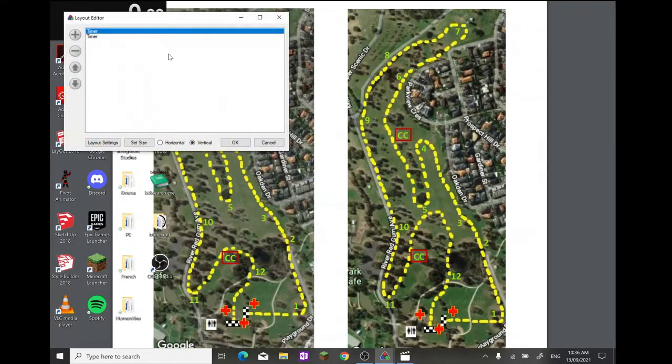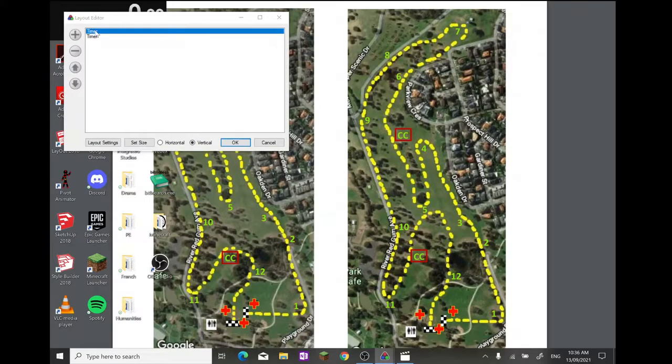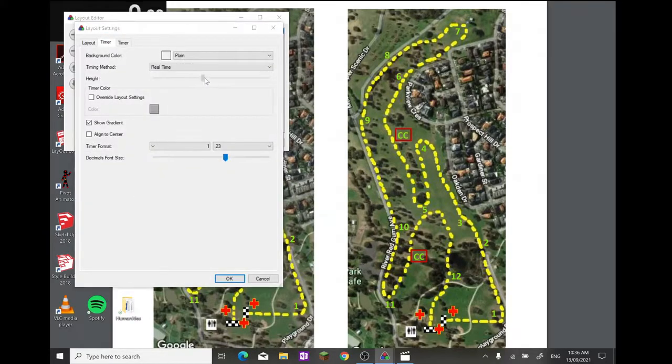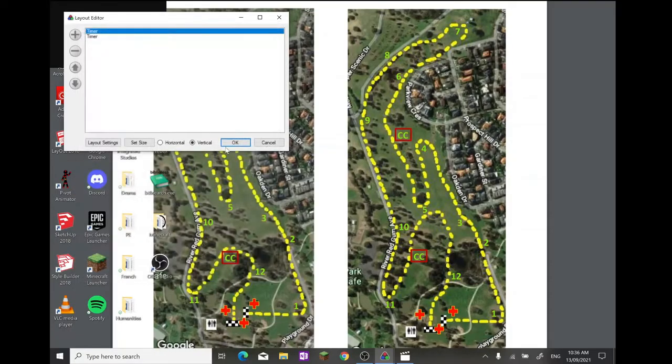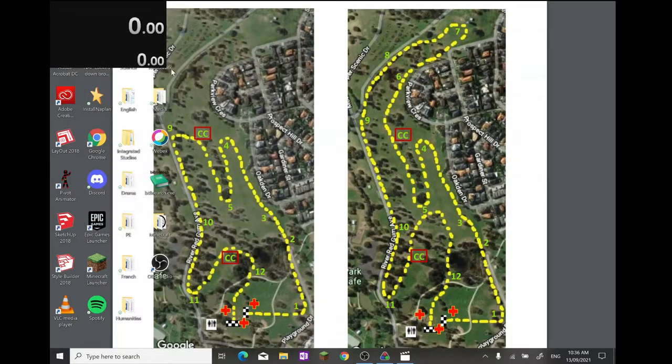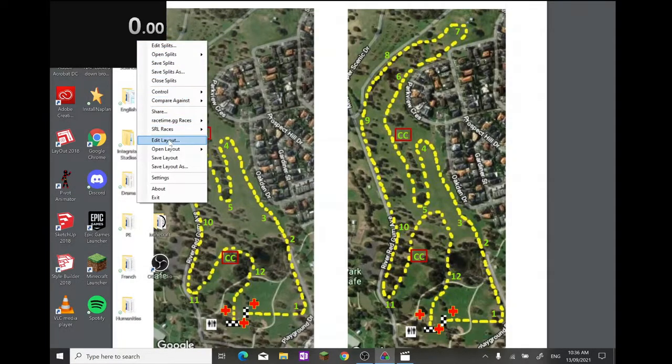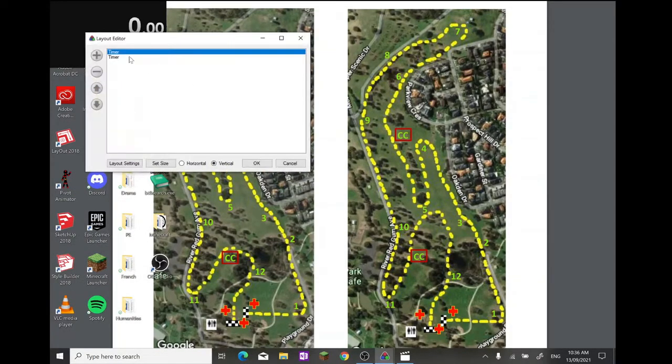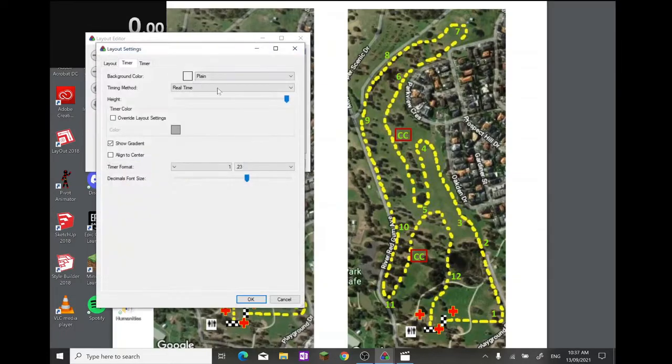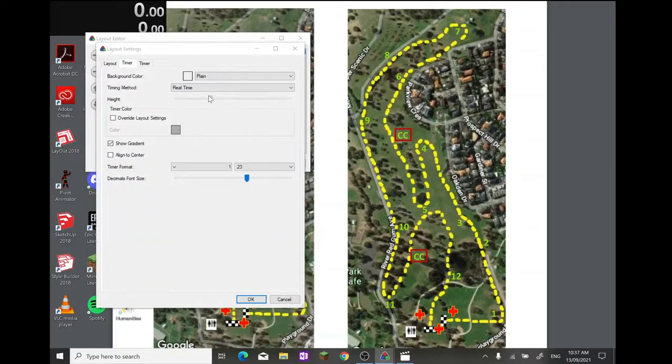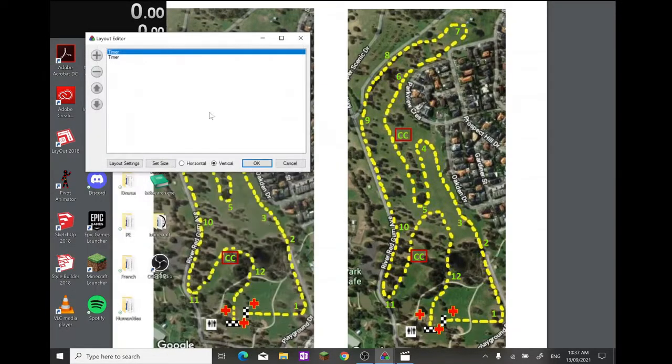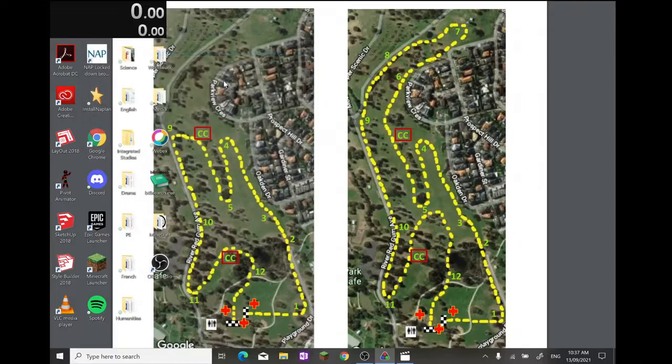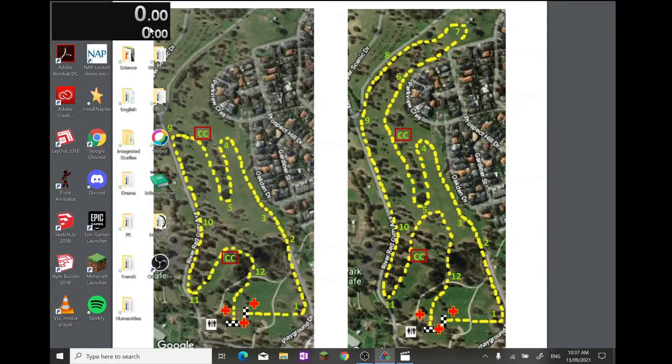Now you can also select the timers and adjust the height, like so. So if I want to make this one massive for some weird reason, I can do that. But yeah, you'll just be able to have the default two timers for speedrunning Minecraft.